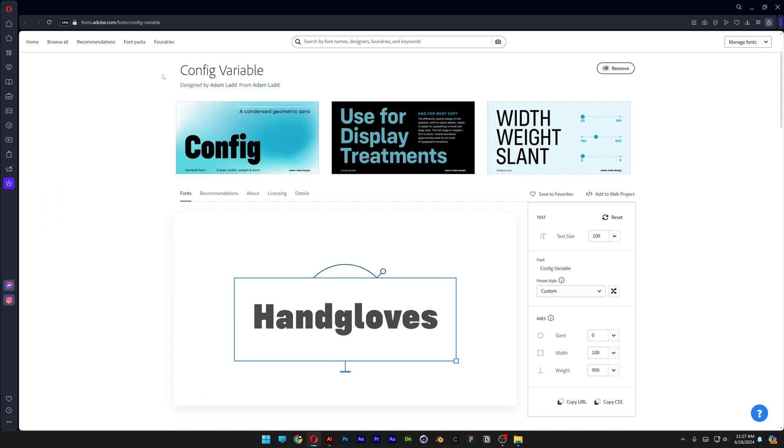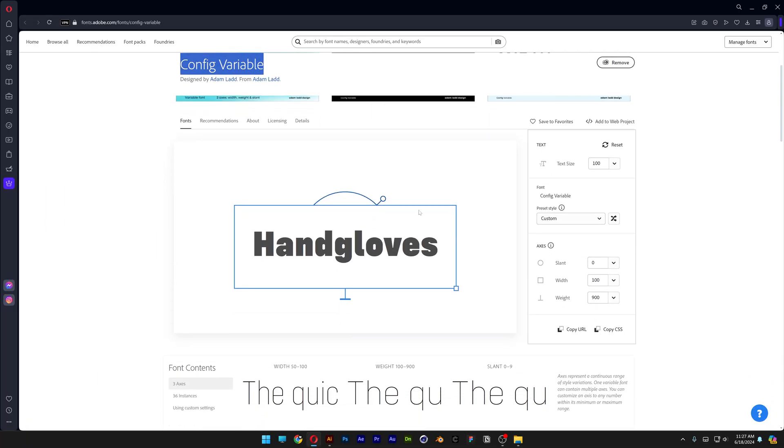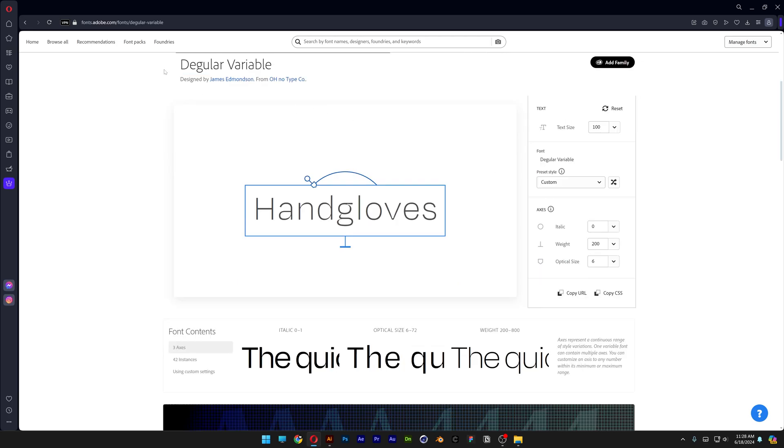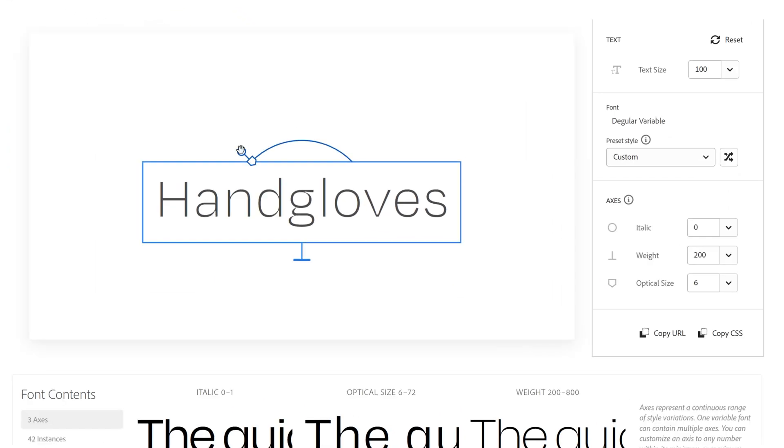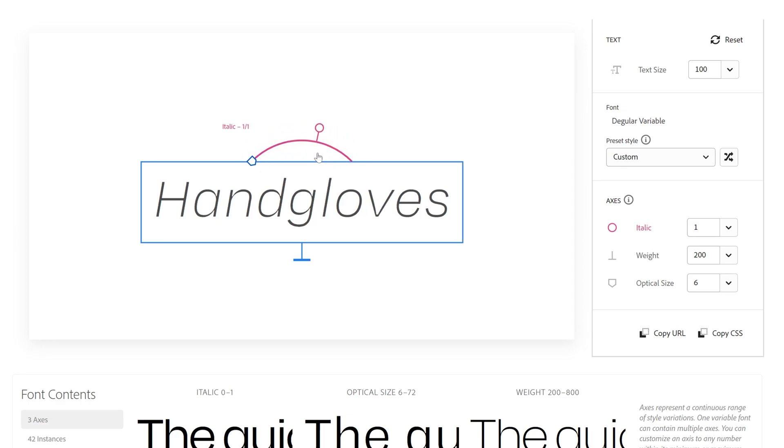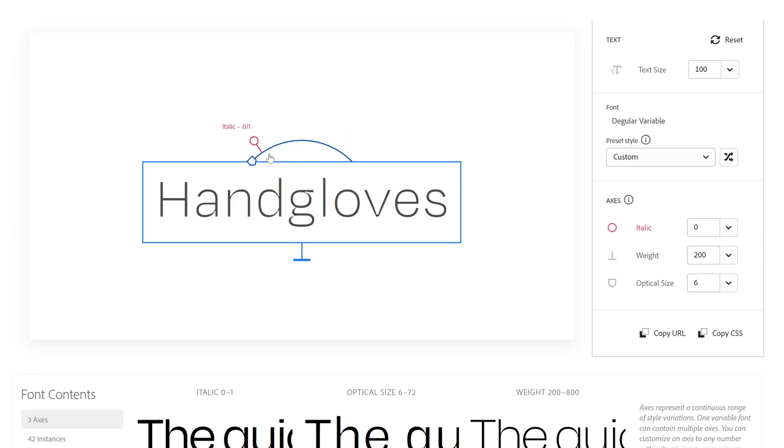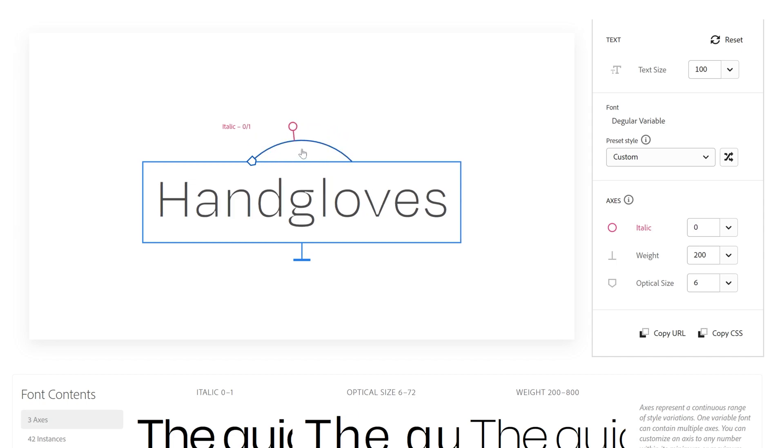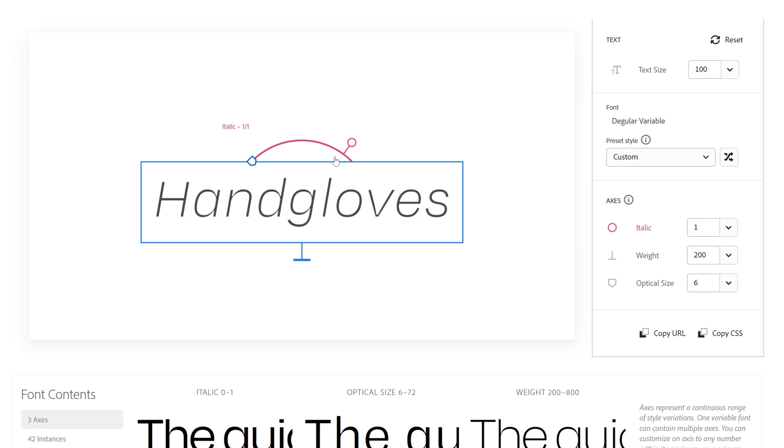Next is the config variable I also showed you in Adobe Illustrator, and last but not least the degular variable. Now check this out, if you pull this circular handle it is going to put it in italic but it won't slant it, so you get like two options. And you can see the letter A and the letter G are changing because when you read italics some of the letters need to be changed for a smoother reading experience.